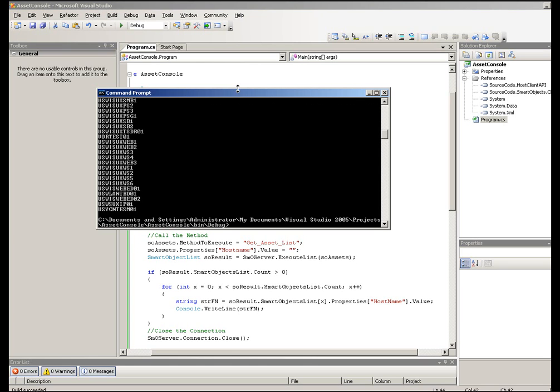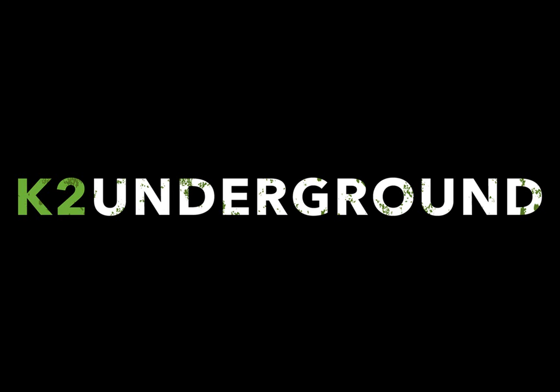Once done — there we go. We have a list of all of the host names in my asset database. Now this is a very simple example, but it shows you that you can use the Smart Object API to interact with the Smart Object very easily. I would encourage you to play around with this and see what else you can do. But for now, let's move on to our next demonstration.